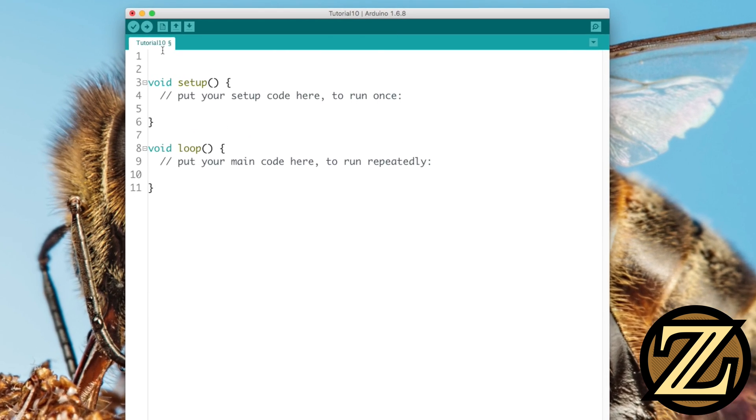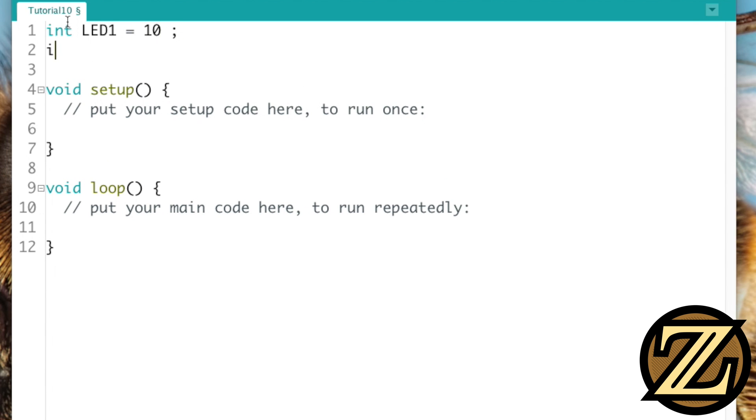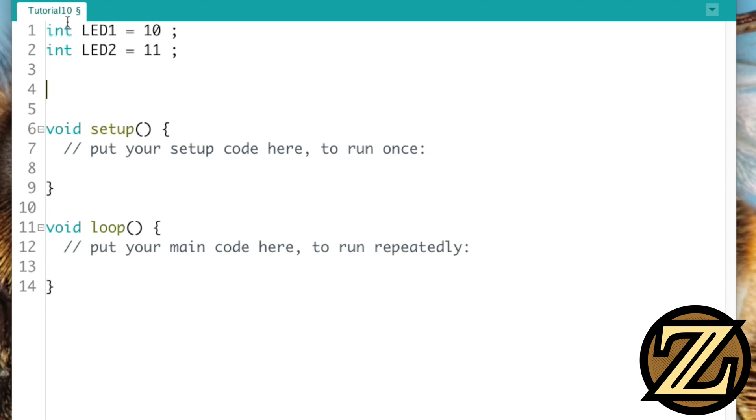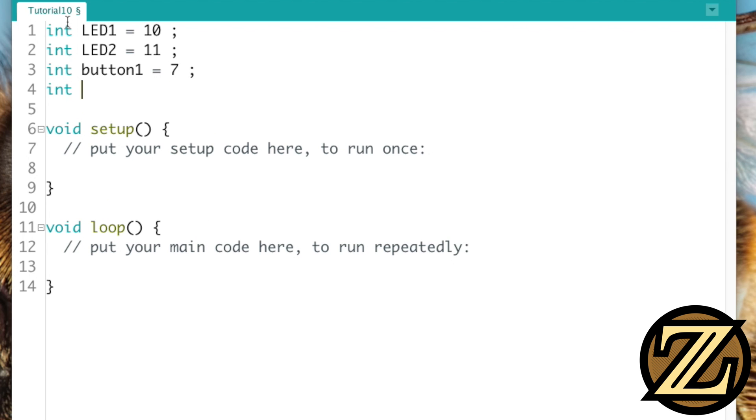We have LED 1, and that is connected to digital 10. We have LED 2, and that is connected to digital 11. We have button 1, which is connected to digital 7. And we have button 2, which is connected to digital 8.